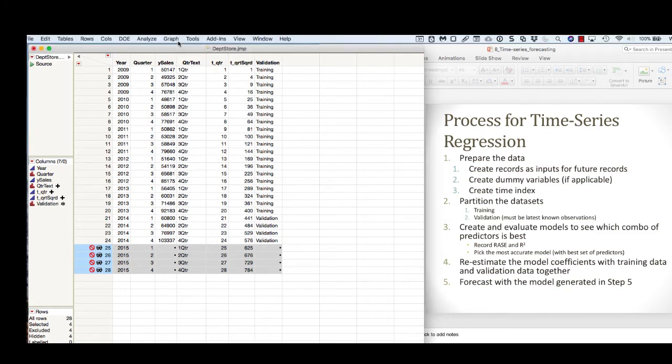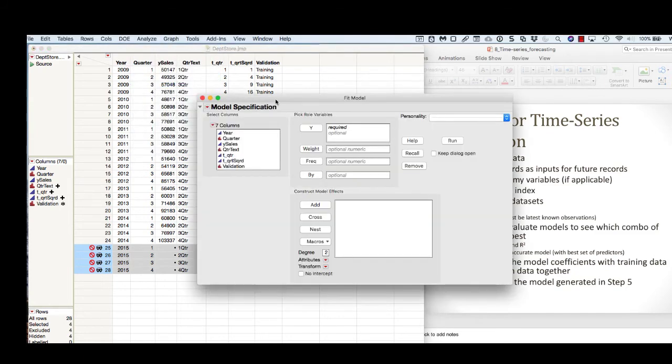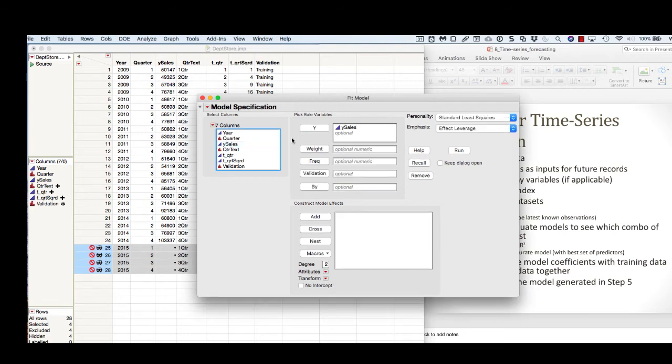We're going to analyze fit model. We're going to take our y variable and put it up here, and we're going to take our validation and put it down here.